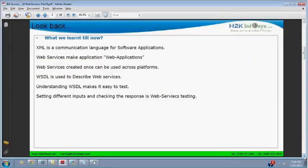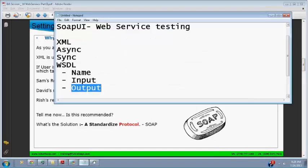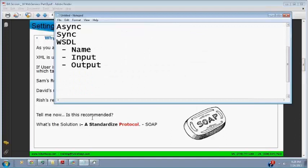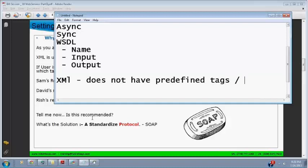So people, I told you that XML does not have predefined tags or nodes. Absolutely, you guys rock. Thank you everyone. So XML does not have predefined tags, that means everybody can create their own tags. Now consider if that is true and we're told that web services communicate with the help of XML.